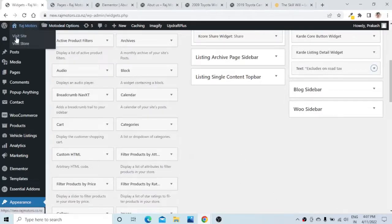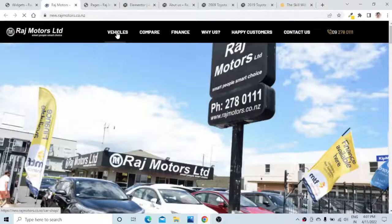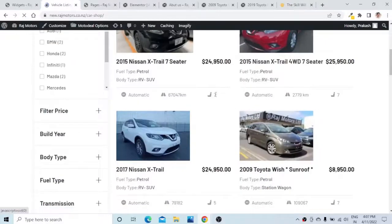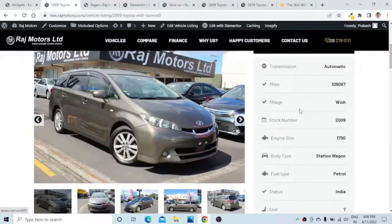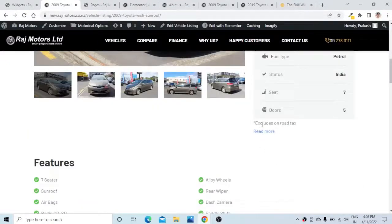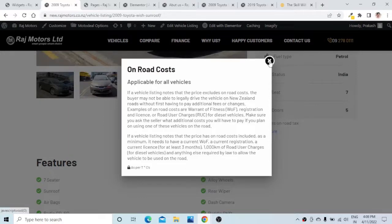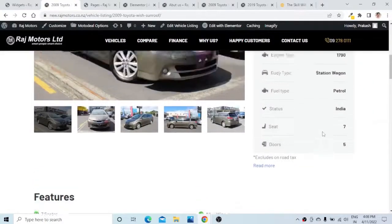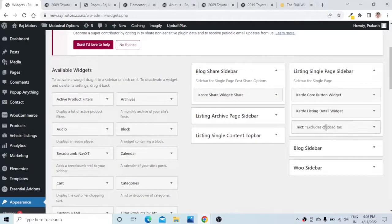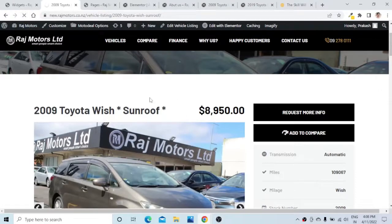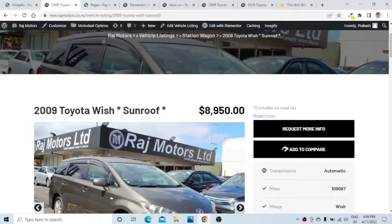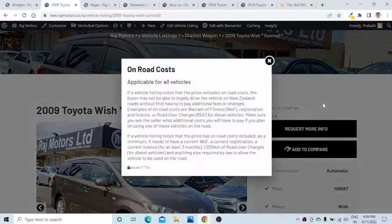Now I can paste the shortcode and say Save. Once done, the widget is saved. If we go to the product single page on any of the products, the information is displayed — it says 'Excludes On Road Tags' and if we click on Read More the pop-up is displayed. We can drag the text widget to the top and it saves automatically. After refreshing, it is now relevant to the price and says 'Excludes On Road Tags' — clicking Read More shows the pop-up.